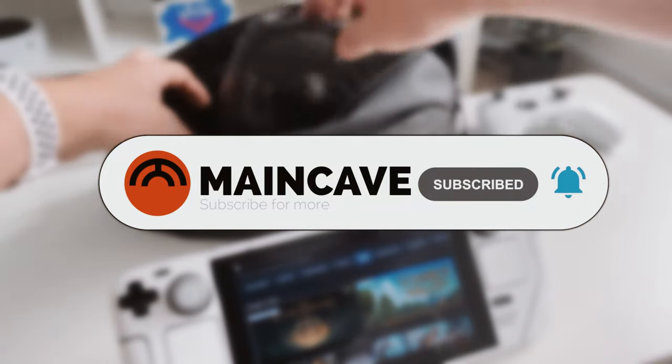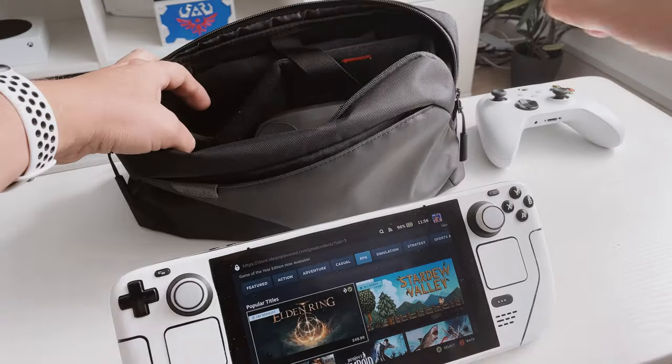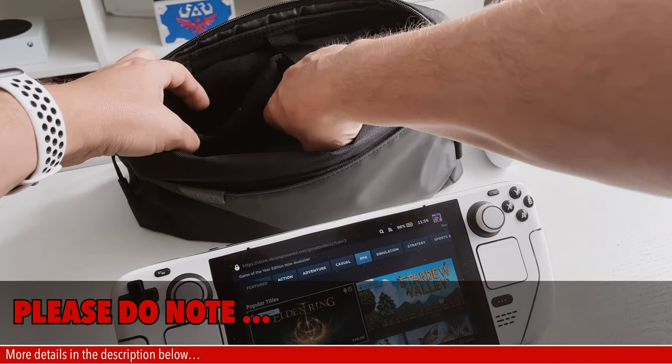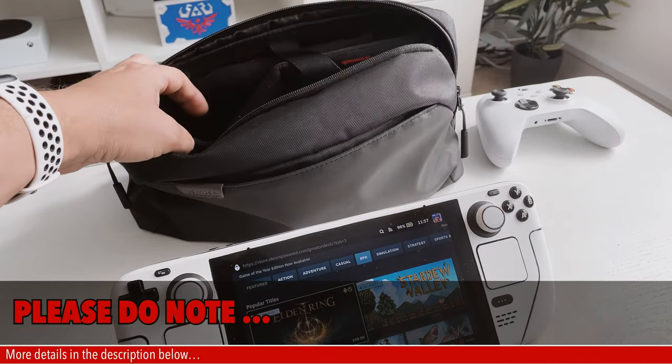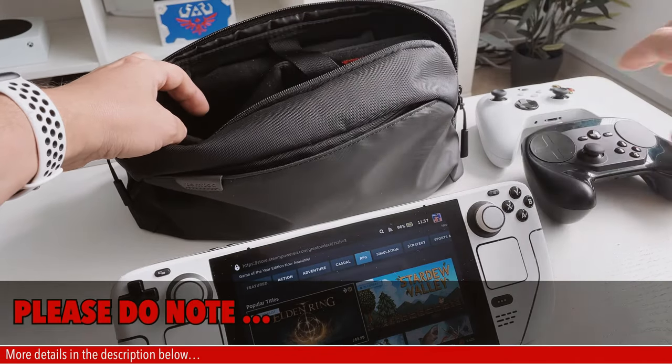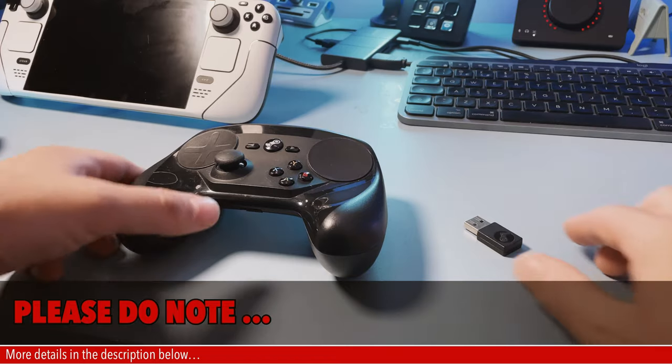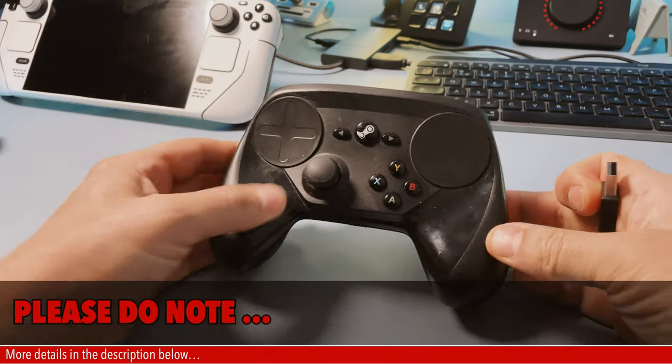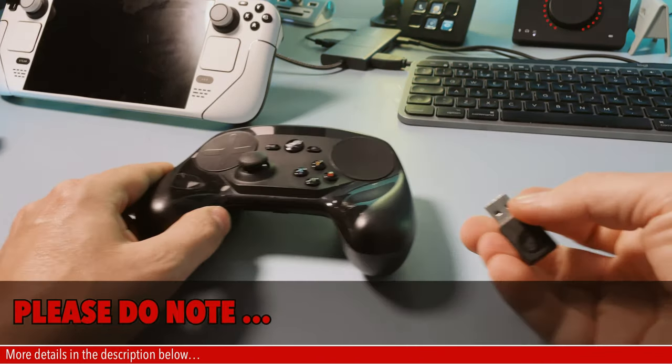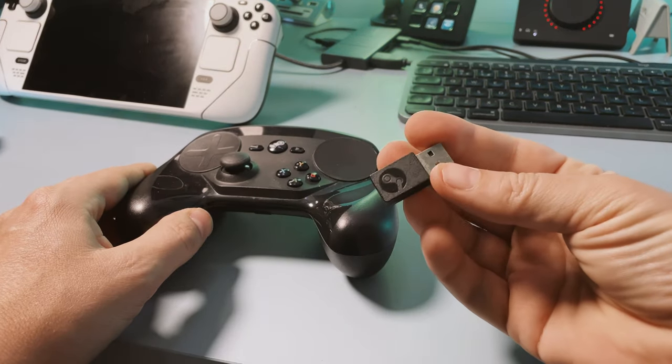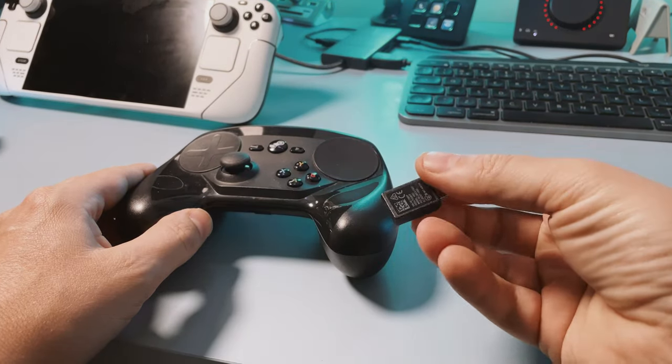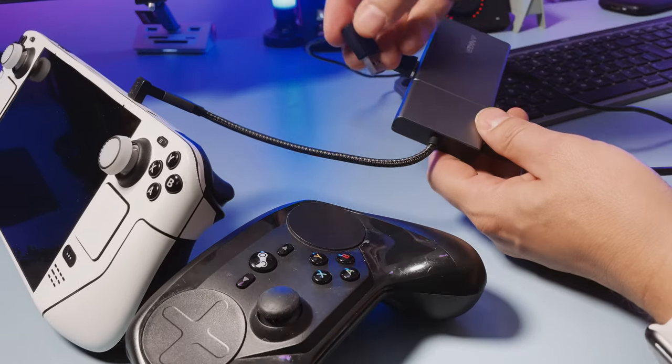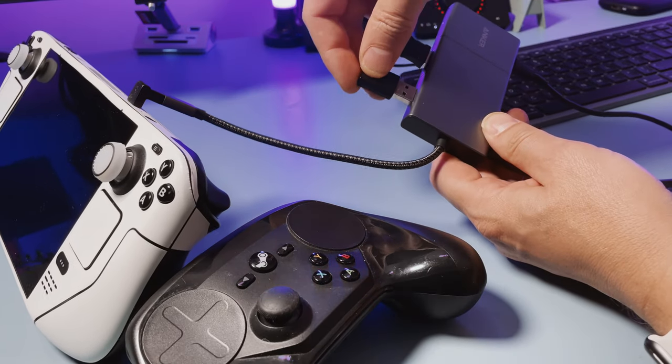Just a few things to note before we begin with the first controller. All of the controllers in this video I have tested in various Steam games so I know that they all work fine out of the box. All of them will be connected via Bluetooth apart from the official Steam controller which I'll also be using with the included dongle.